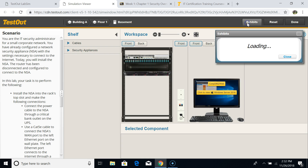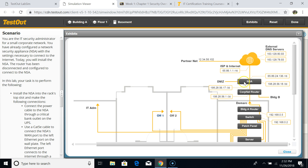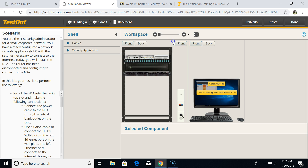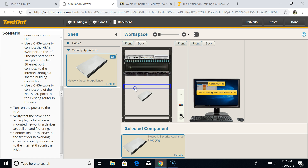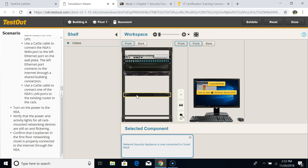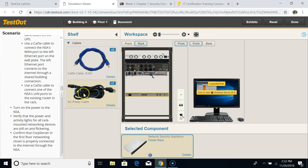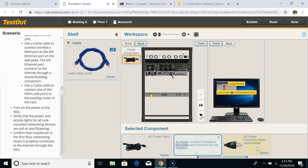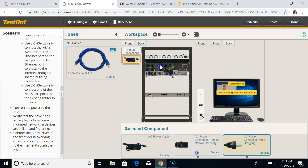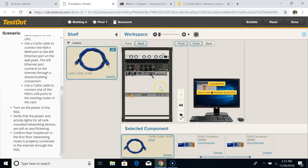This is the closet — this is the exhibit. We are going to install this NSA. To do that, read the instructions on the left-hand panel. First, choose the security appliances, put it in the rack, then choose the cable — you need the power cable. Connect the male connector to the UPS, then connect this one to the WAN port.